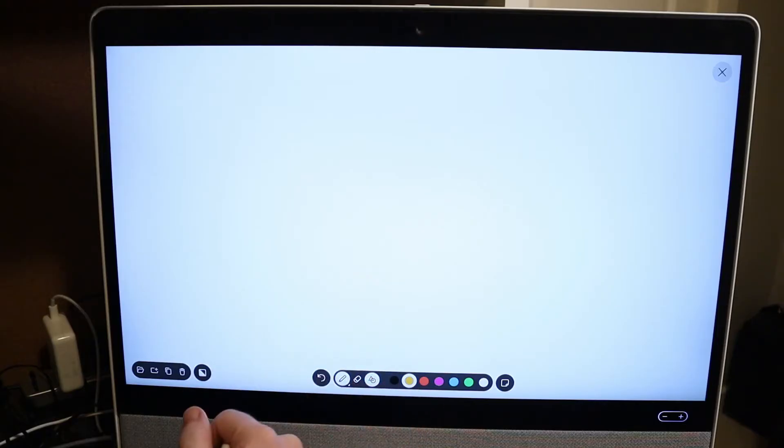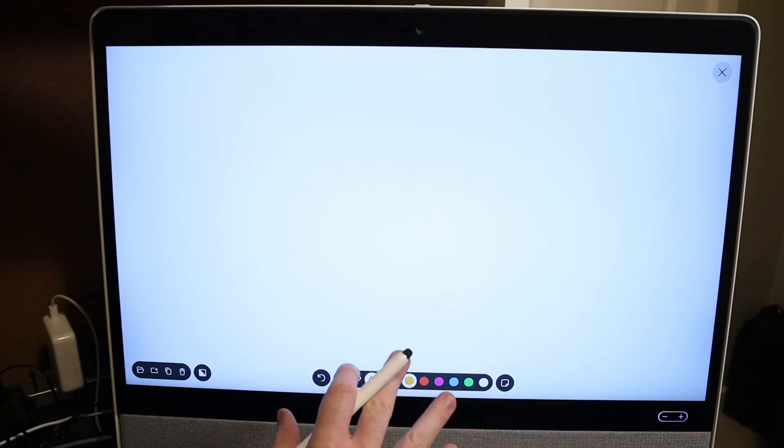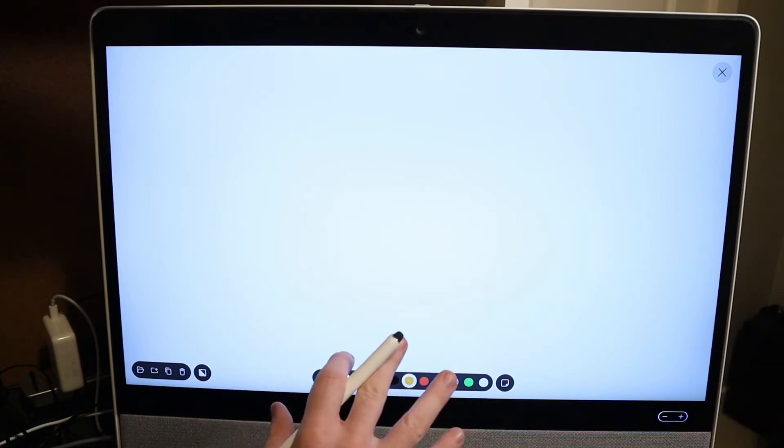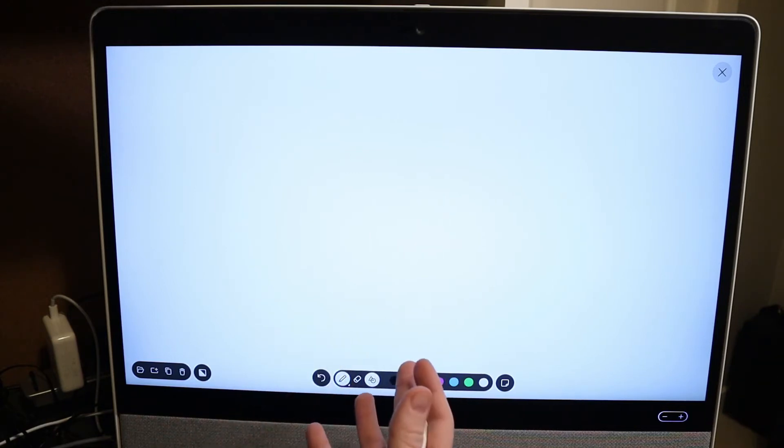So I want to show you two improvements with the whiteboard on the Desk Pro. This is actually also true of the WebEx board as well.